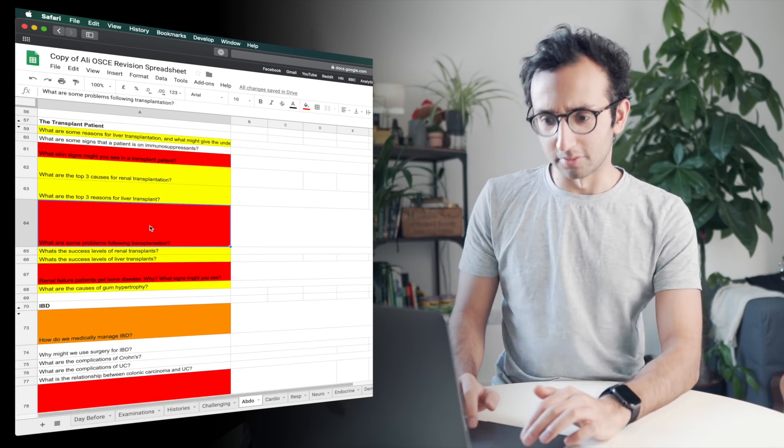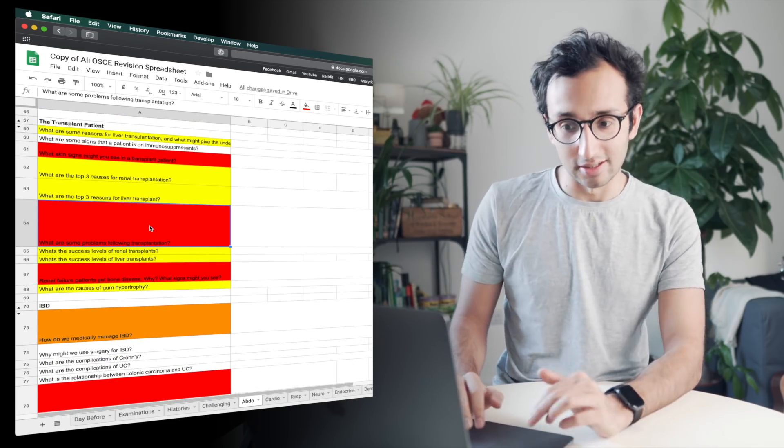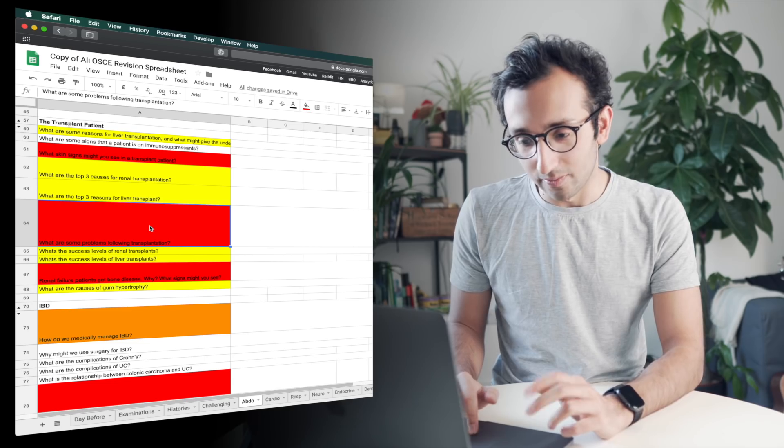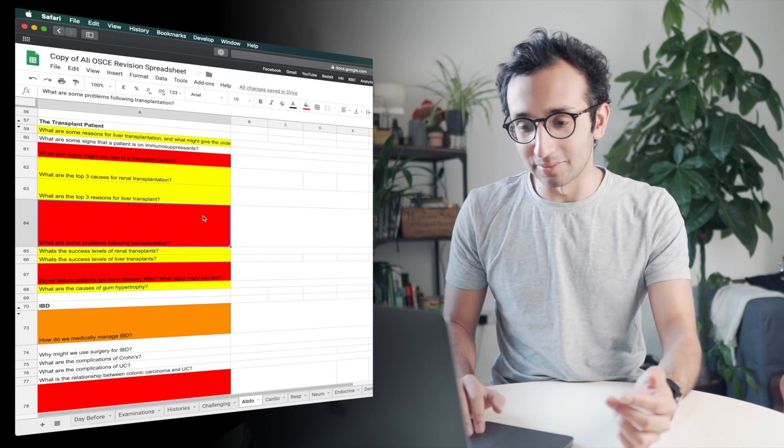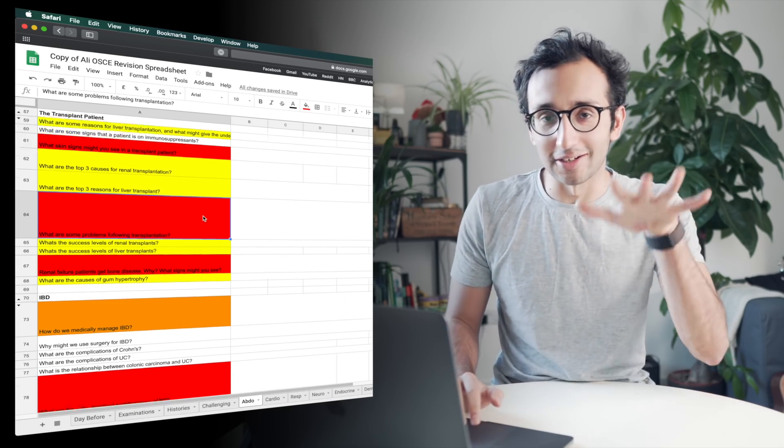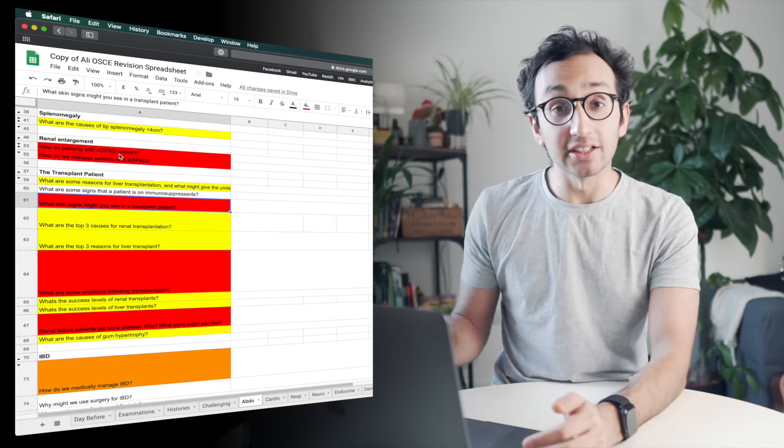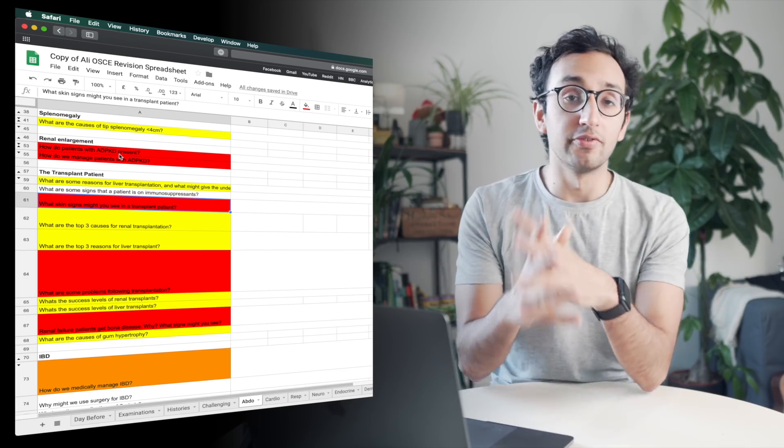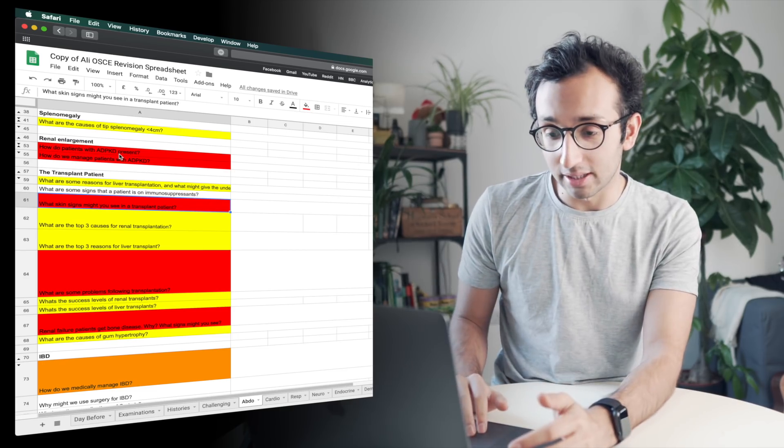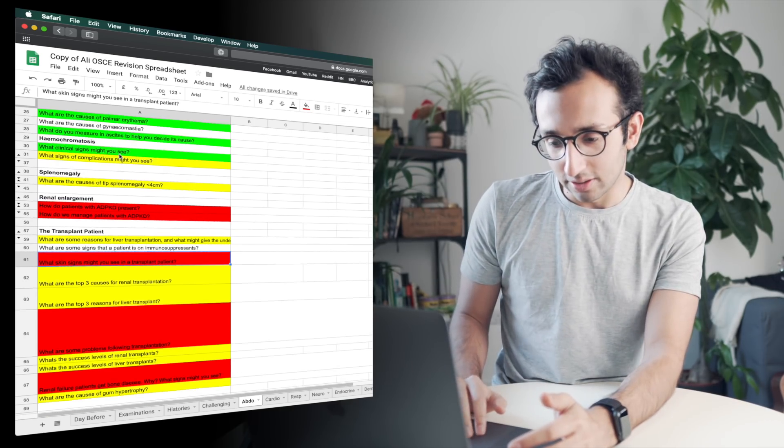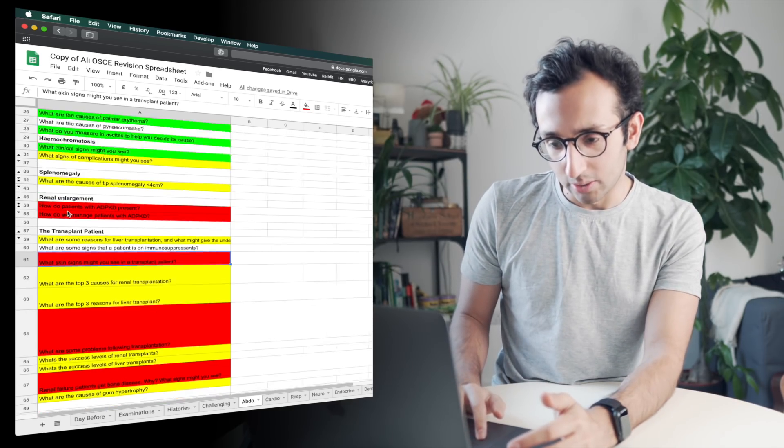And there's a few red ones down here. What are some problems following transplantation? That I clearly didn't know the answer at all. And sometimes I use orange for a middle ground.